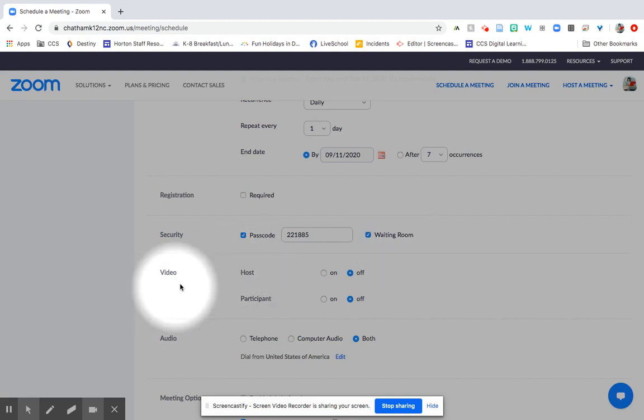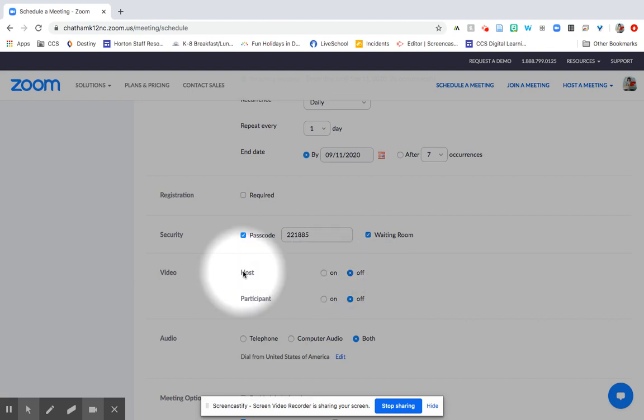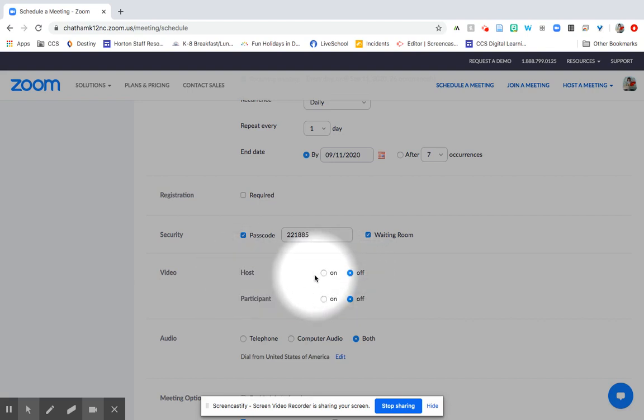Now we come to the video session. You can decide whether as the host you want your video to be on or off when you first come in. I usually, if I'm hosting, put it on. You can always turn it off later if you need to.